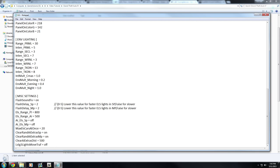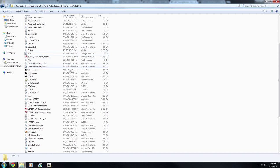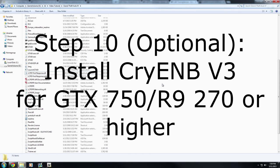To launch the game, use the LaunchGTAIV executable in your directory — do not use Steam. After exiting, if a memory error popup appears, that's just LCPDFR and is nothing to worry about — it's completely typical.